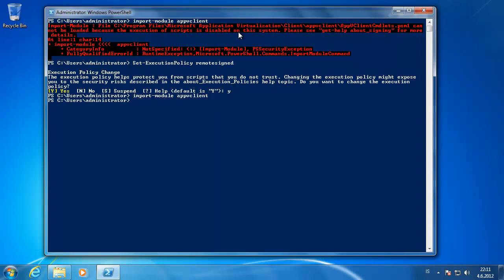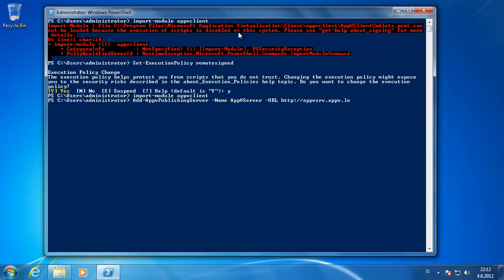Then you type in add App-V publishing server and type in the name. Just use the App-V server. Then you use the URL and set the web path there. This is the port of the publishing server, which is in my case 5537.